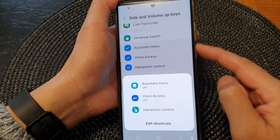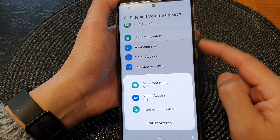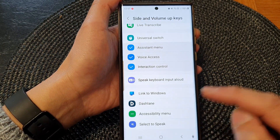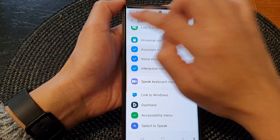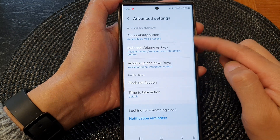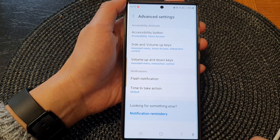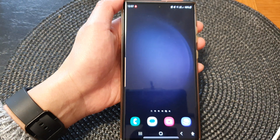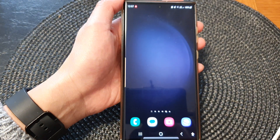And that's it. That is how you can add or remove the Select to Speak shortcut to the side keys shortcut. There are three different types of shortcuts that you could use. Thank you for watching this video — please subscribe to my channel for more videos.